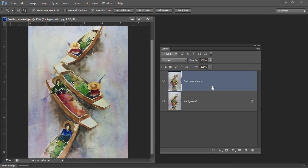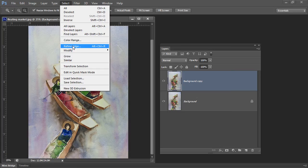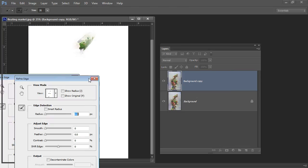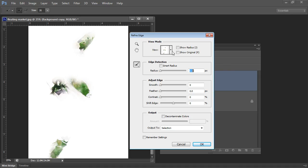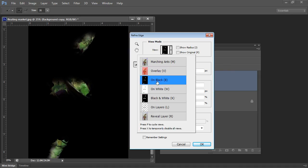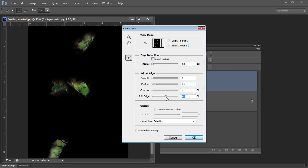I'm going to modify this so I'm going to choose Select Refine Edge to just refine the edges of this selection. I can see it on white or on black or I can see marching ants so I can determine exactly how I want to see it. I'm going to add a bit of a feather because I want to soften the edges a bit but I'm also going to shift the edge so it's a little bit bigger so that we're going to affect sort of a little bit of the areas around this.